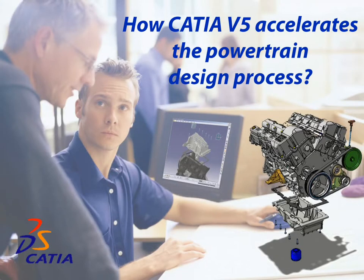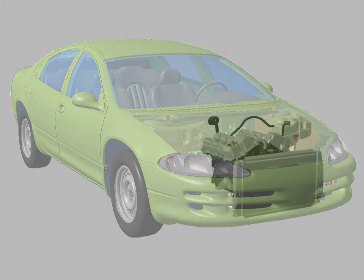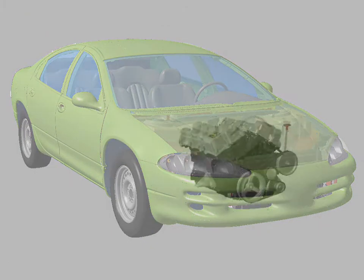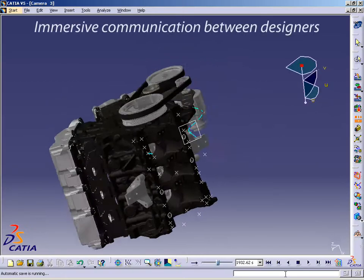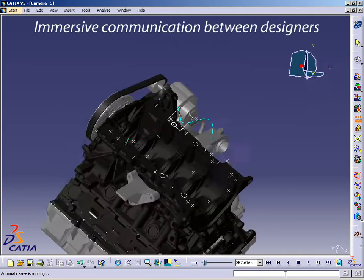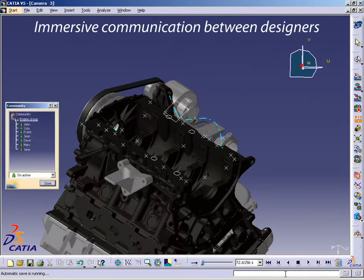Competing today within the automotive industry has become significantly more complex. Engine development is more than ever an item on the critical path of vehicle development. CATIA provides a comprehensive environment for collaborative design.